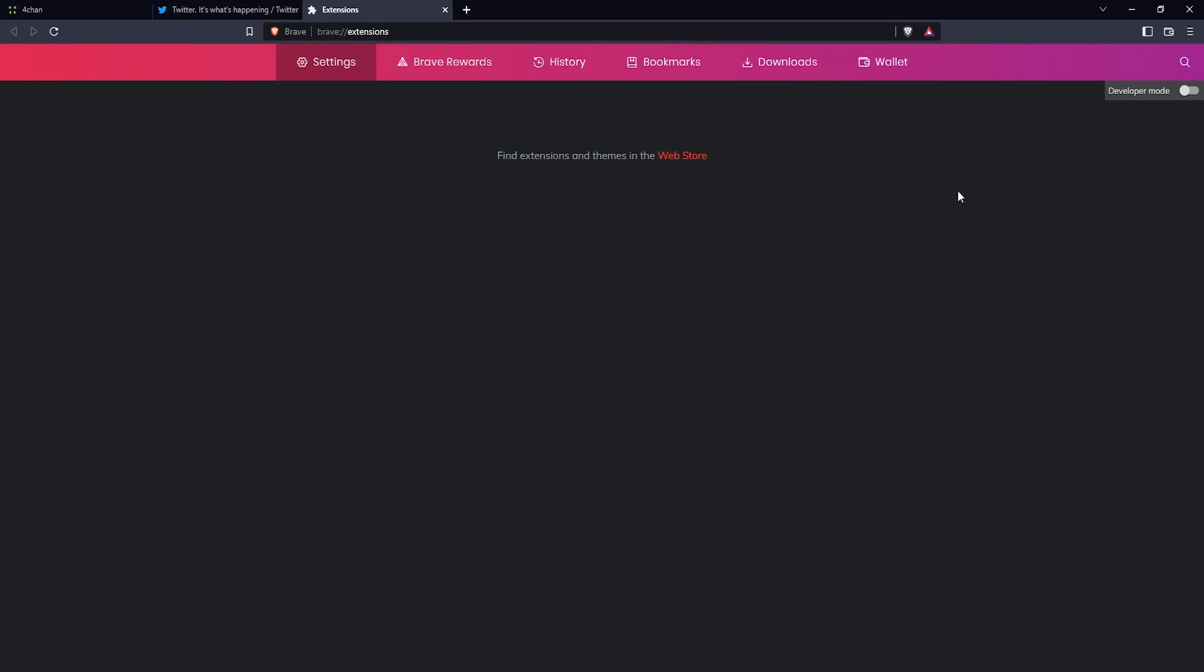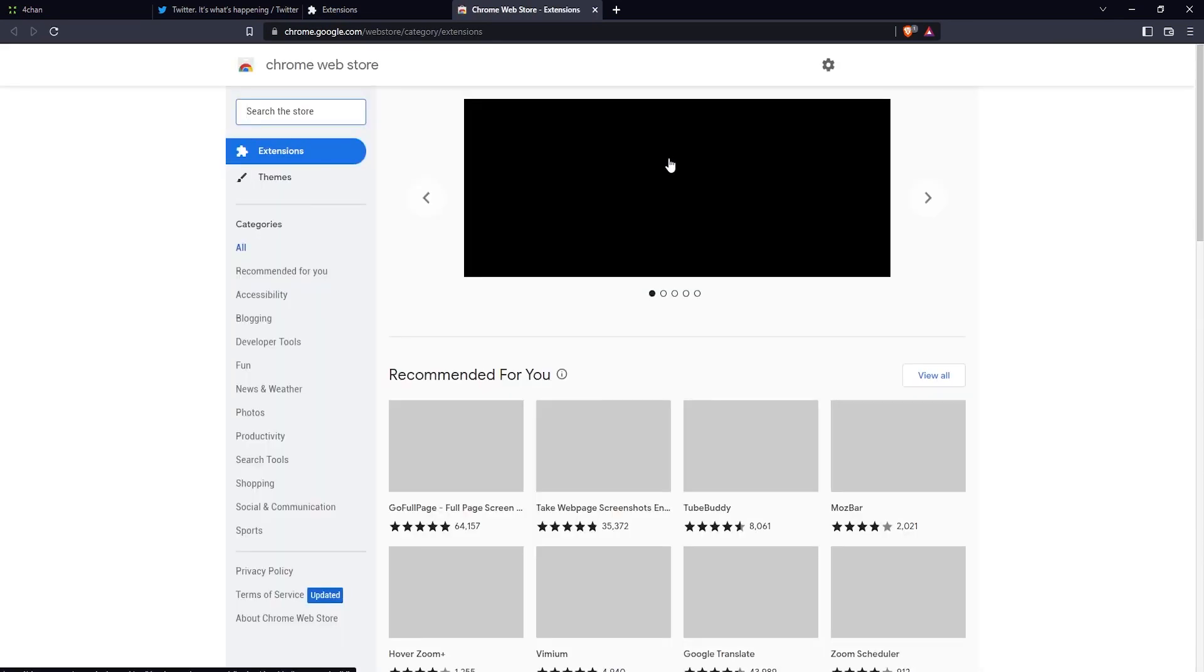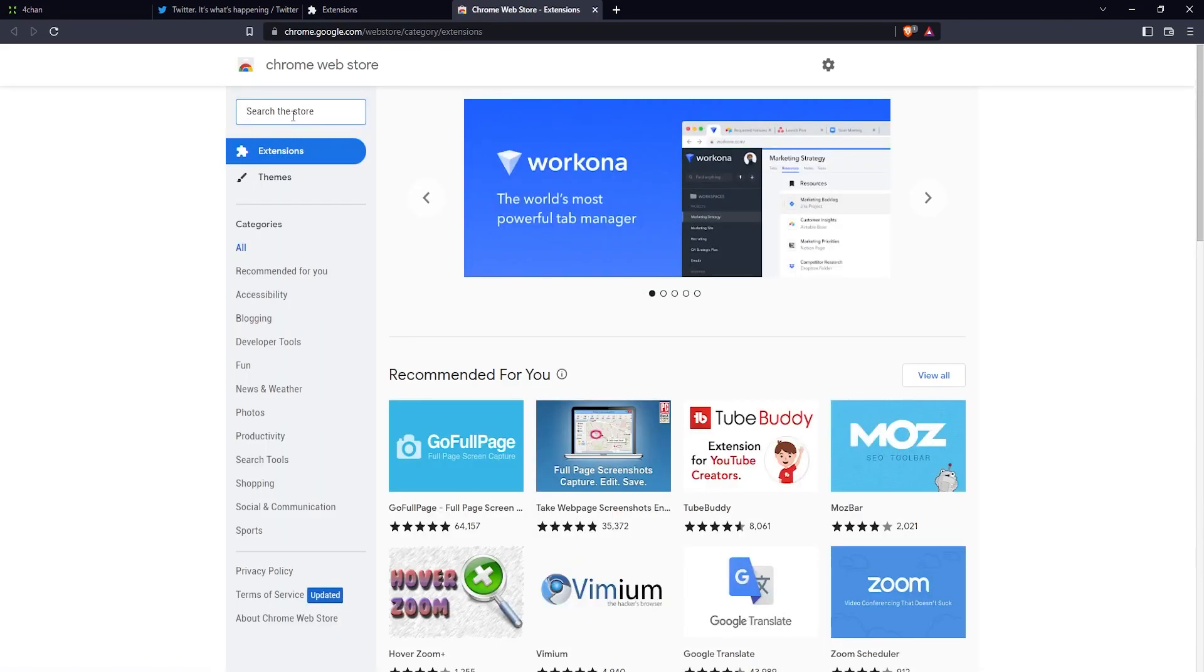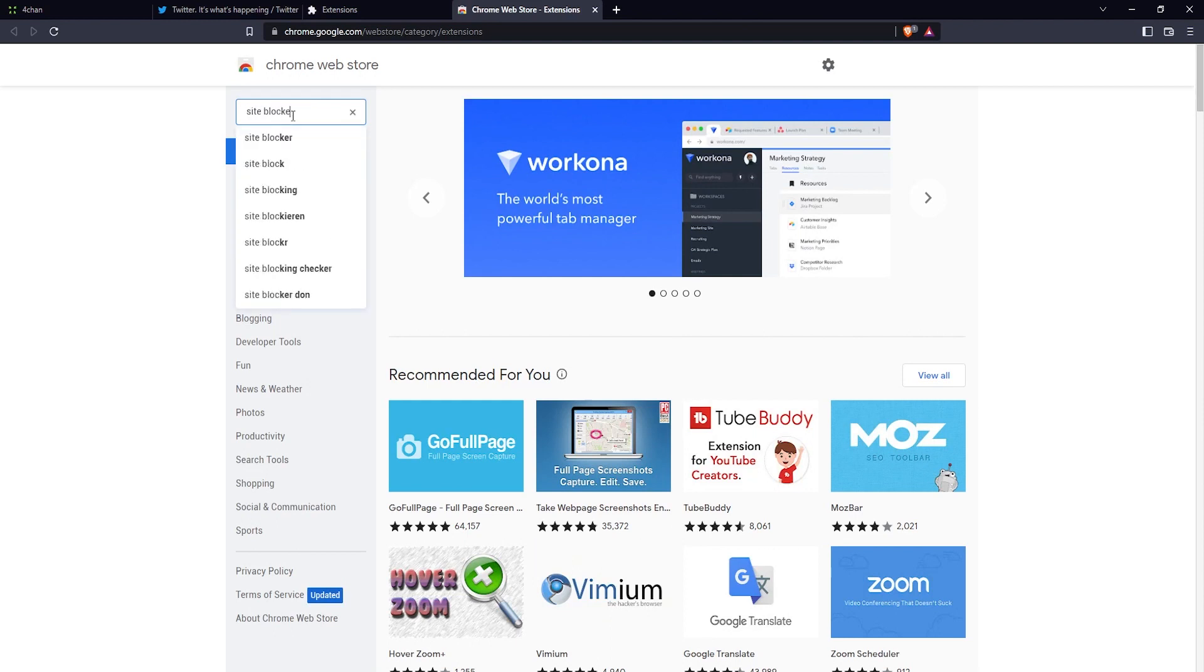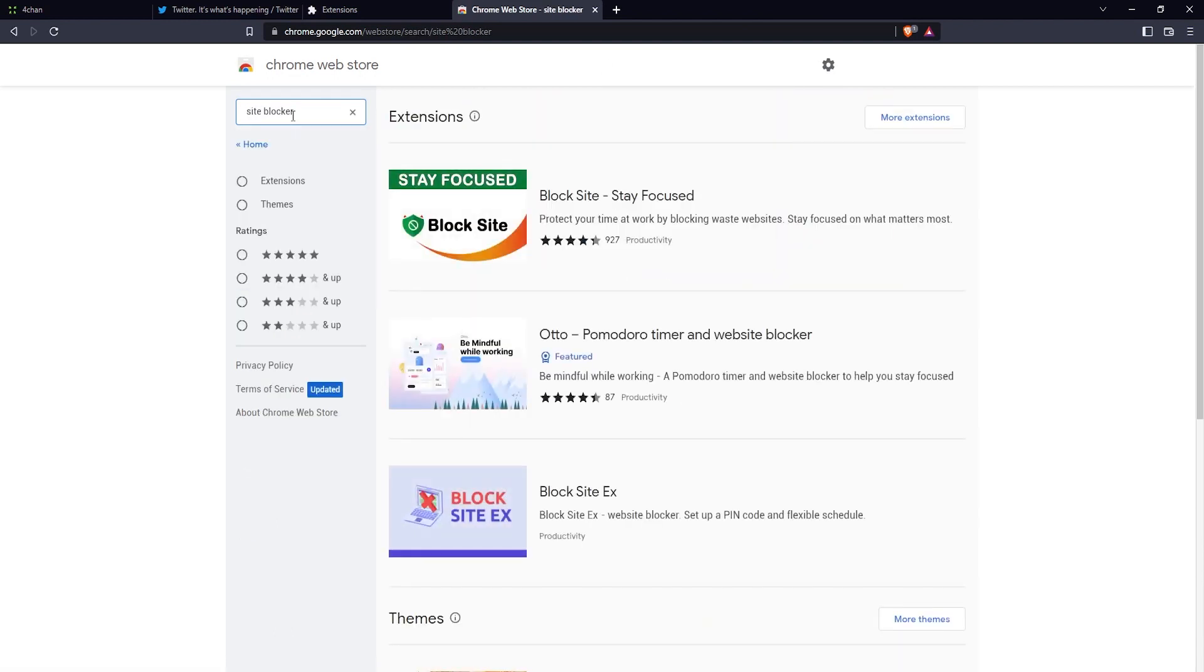Now here in extensions you'll find a link to the Chrome Web Store, so just click on that link. Once you're at the Chrome Web Store, just search for site blocker here on the left. This first extension is pretty good, so let's use that one.